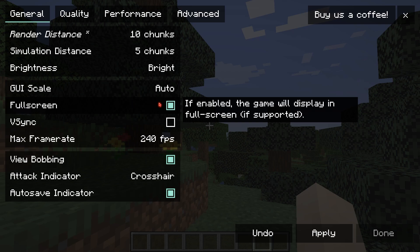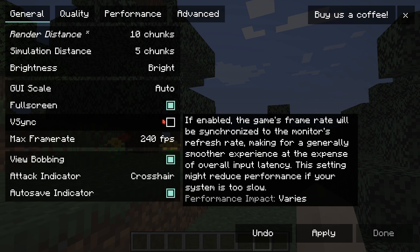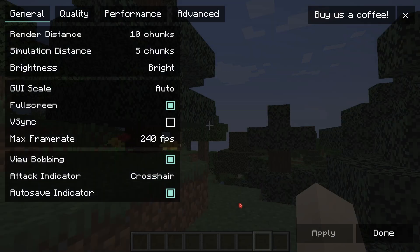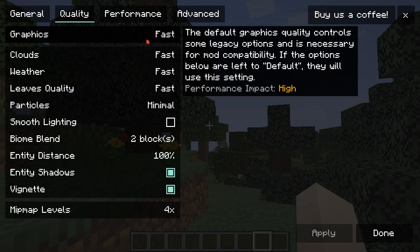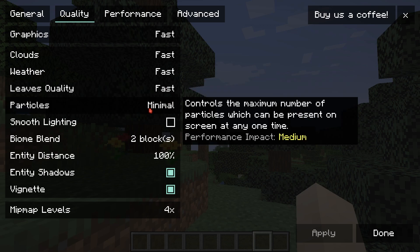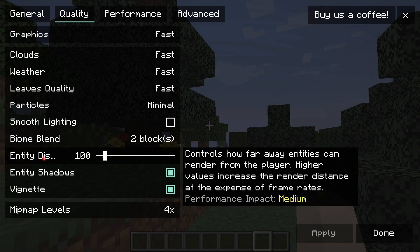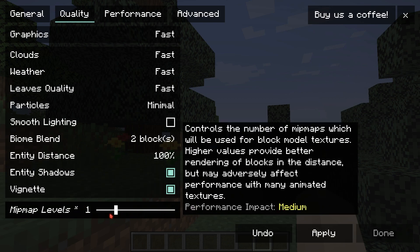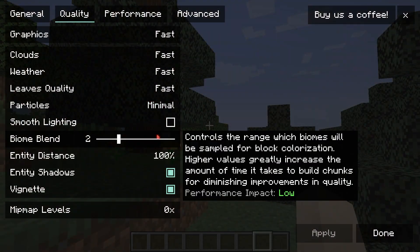I highly recommend turning full screen off if you want better FPS, though it's a personal preference. Turn V-Sync off as it saves a lot of FPS. Make sure view bobbing and auto save indicator are both on, then click Apply. In the Quality tab, use fast graphics, fast clouds, fast weather, fast leaf quality, minimum particles, turn off smooth lighting, biome blend set to 2, entity distance set to 100, entity shadows and vignette set on. Mipmap level — set it to low for more FPS. Click Apply and Minecraft will reload.